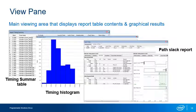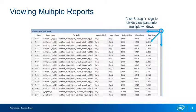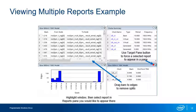A detailed path report is the most detailed type of report you can generate. It provides complete information about a single path and is extremely useful in debugging timing problems. The View pane allows you to view multiple reports at once to make it easy to compare results. To view multiple reports, click the plus sign in the upper right corner of the View pane and drag it to divide the pane into multiple windows. Then highlight a window and select a report from the Report pane to display it.